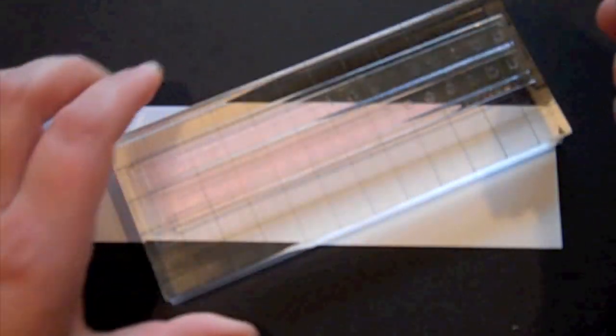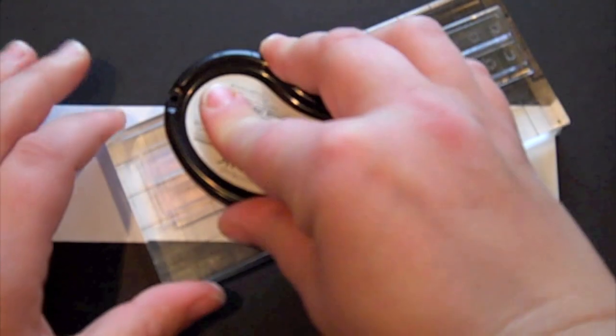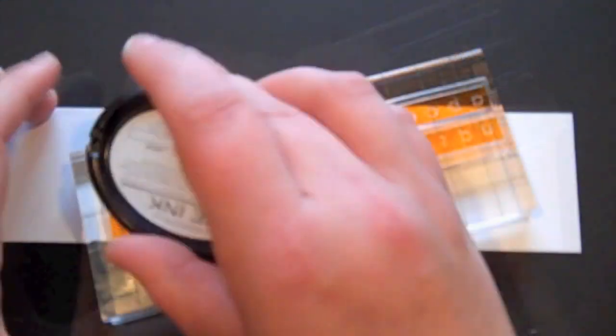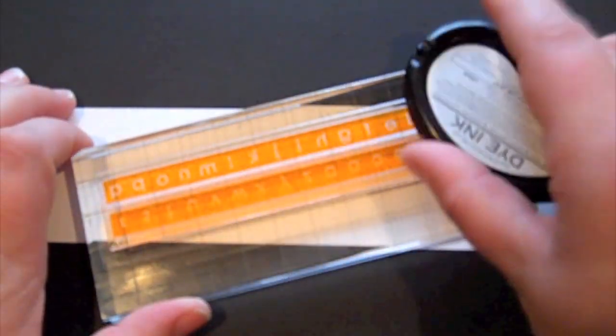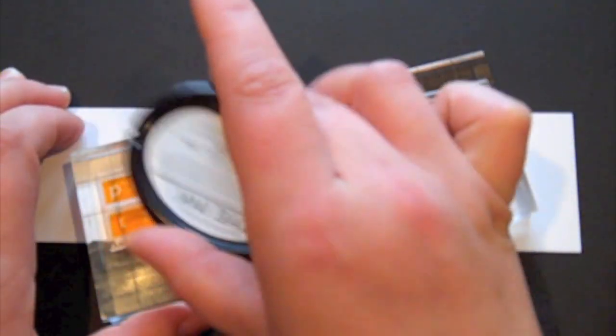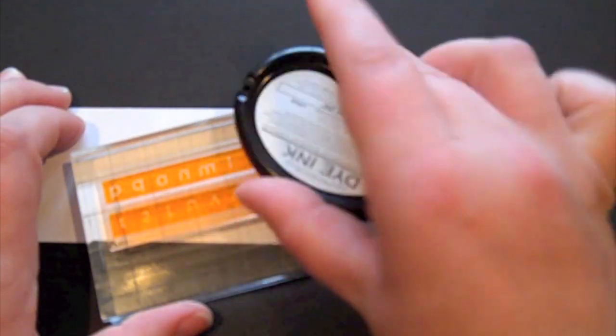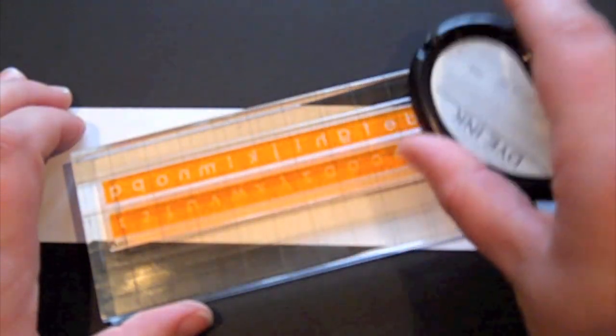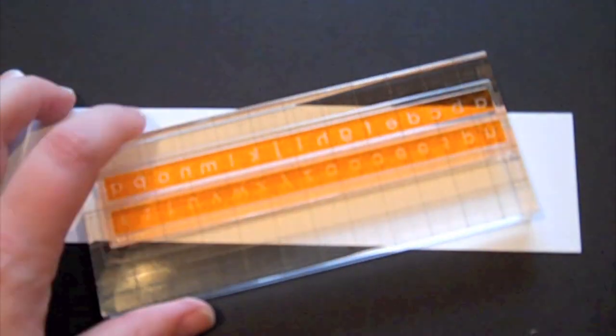What I'm going to do is I'm going to go ahead and ink up my alphabet. When you do several light taps like this, it allows you to get a really nice even ink distribution on your stamps. You'll get a nice impression.